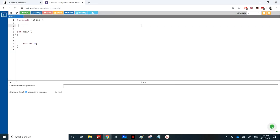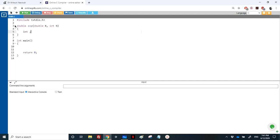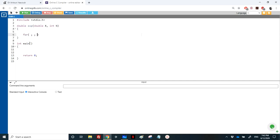Let's write the function. It returns a double and takes two parameters: x of type double and n of type integer. Instead of a separate counter i, we can work directly on n. Since n equals 3, we can decrement n down to 0, looping while n is greater than 0.